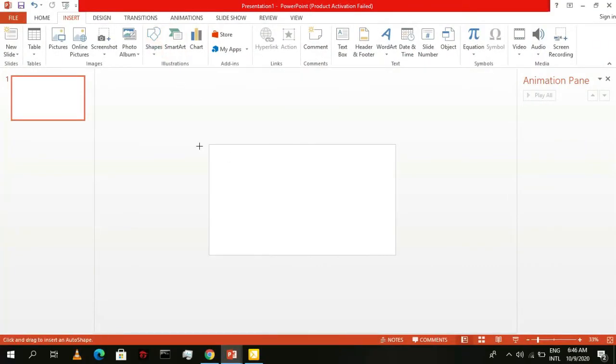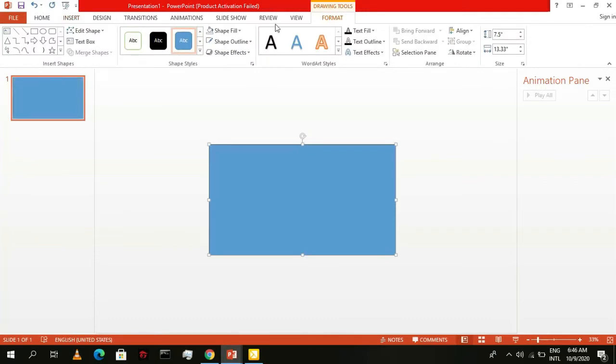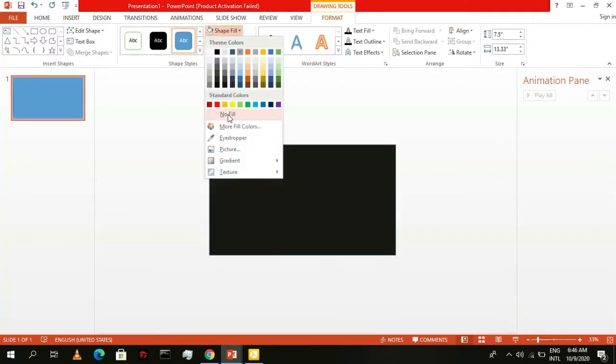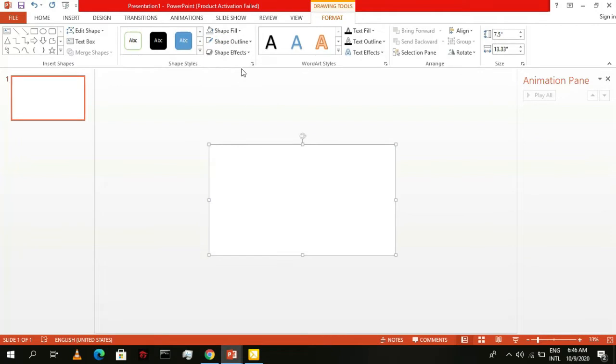First, add a rectangular shape like this and resize it to fit the whole slide. Then, give it no fill and a white outline. This will act as a guide later on.